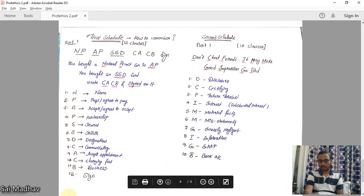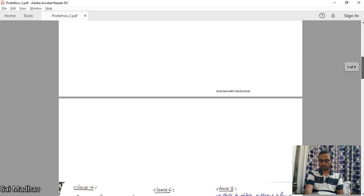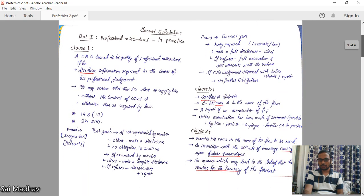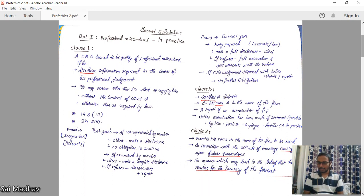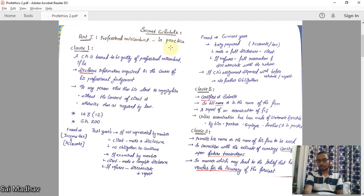These 12 are the clauses of Part One of the First Schedule of the Chartered Accountants Act 1949. Today we will deal with the Second Schedule. The First Schedule relates to less serious cases; the Second Schedule is more serious in nature. In the Second Schedule, Part One deals with professional misconduct for members in practice.